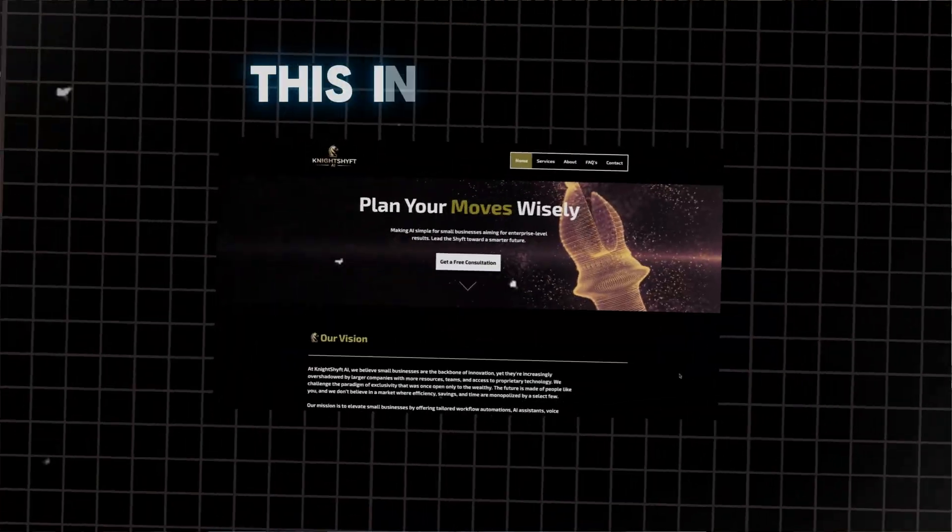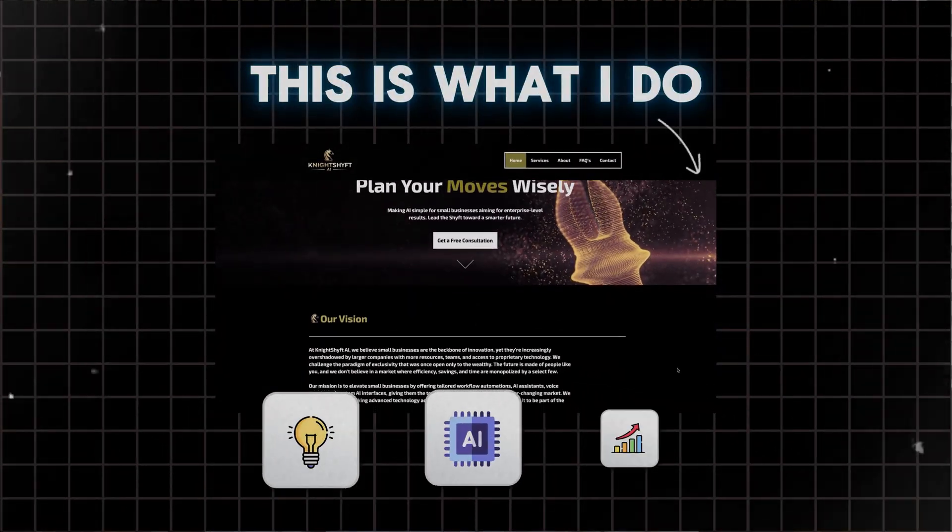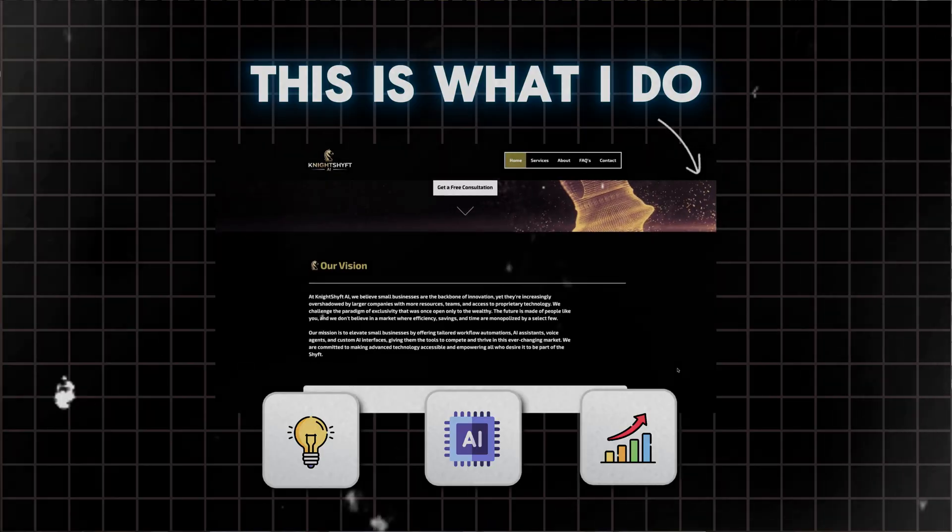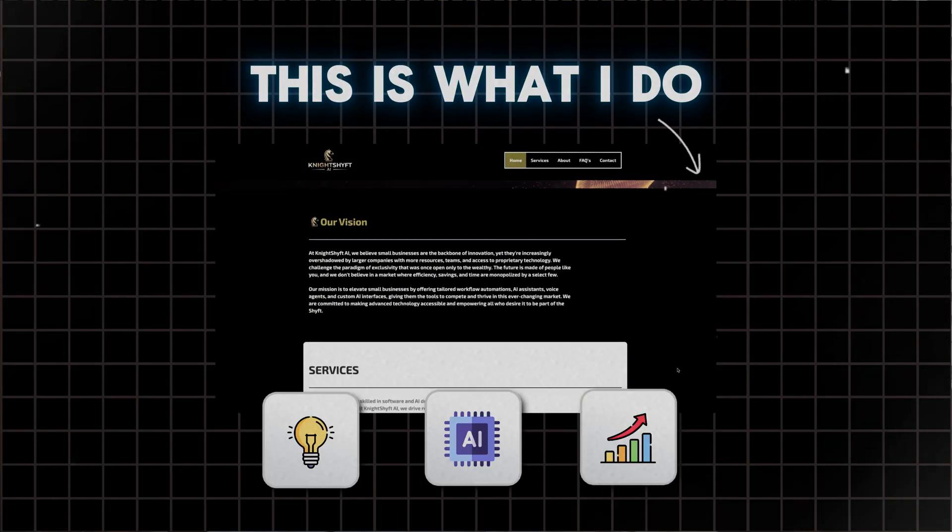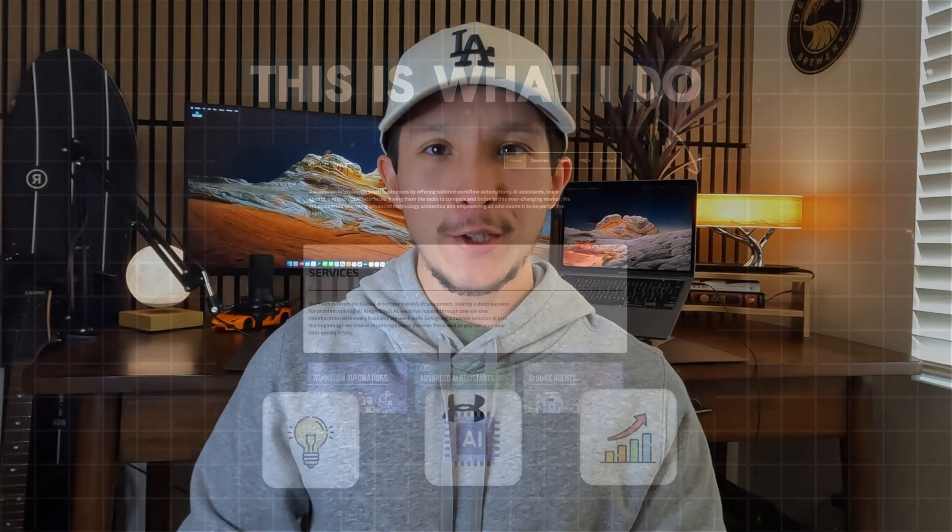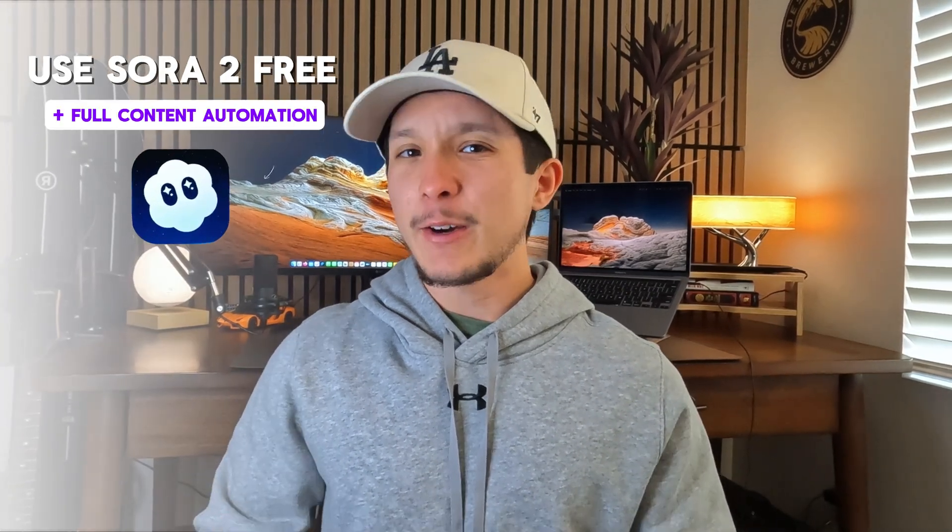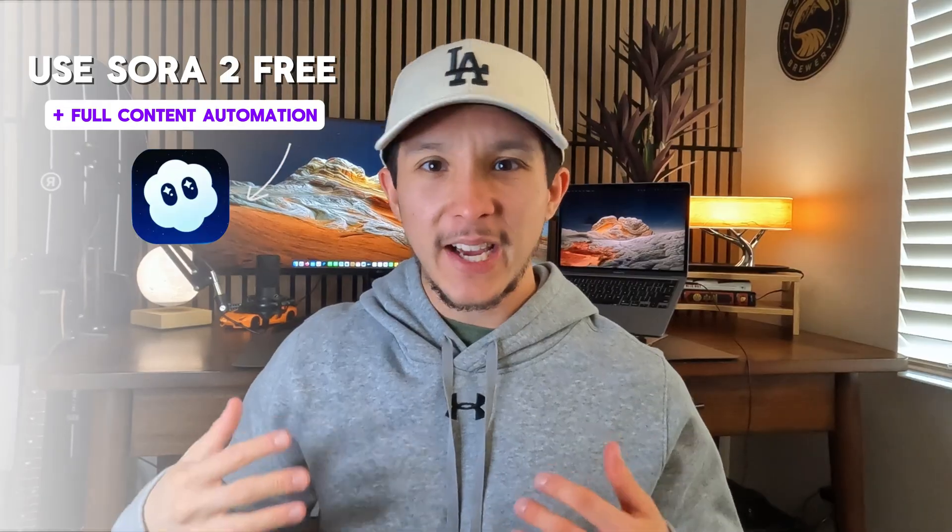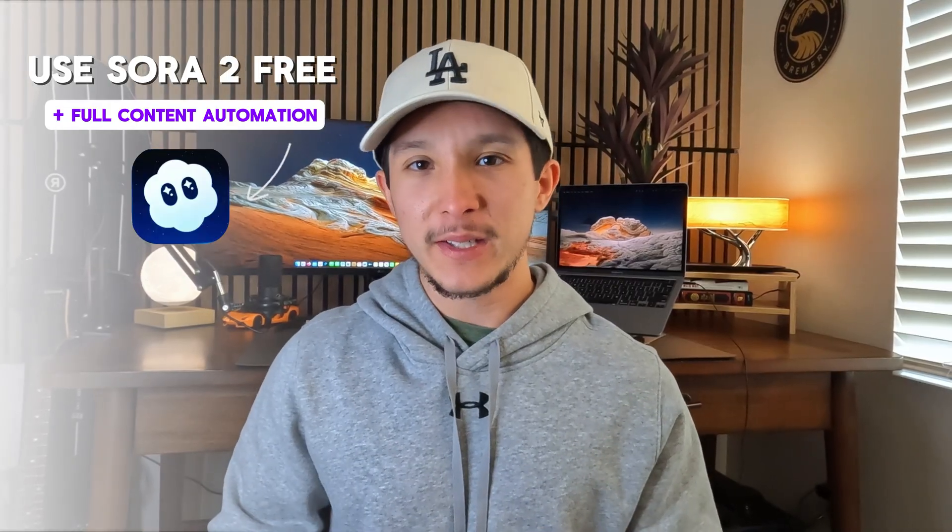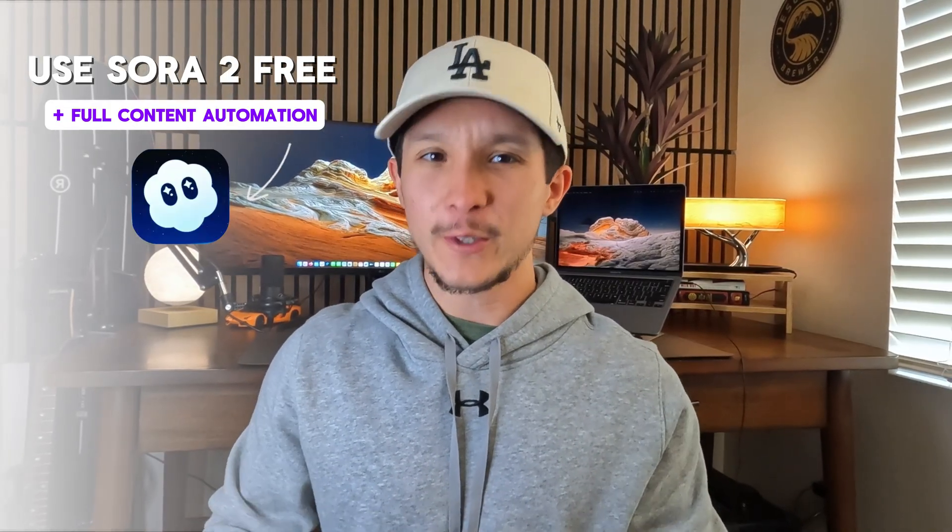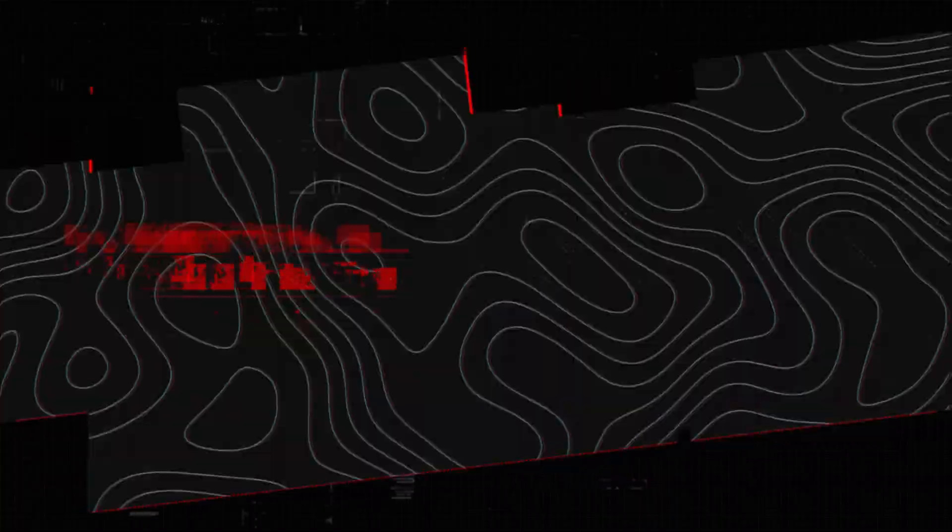If you're new here, I'm Mike. I've spent the last two years working in AI, and now I help business owners and real estate pros scale with AI agents to earn their time back and make more money. If you stick around, I'll show you exactly how to use Sora 2 for free right now, and how I used it to create an entire short-form content machine for a real estate agency. So let's get straight into it.